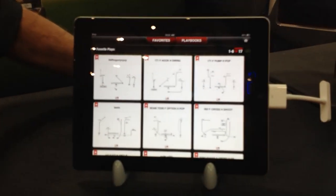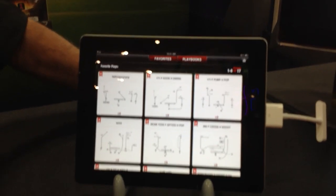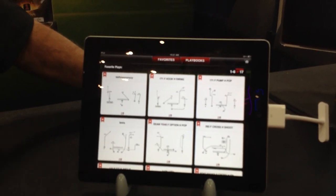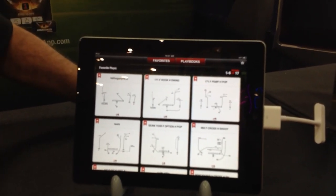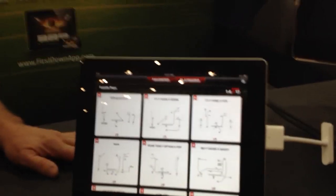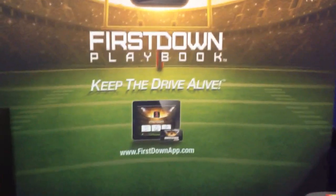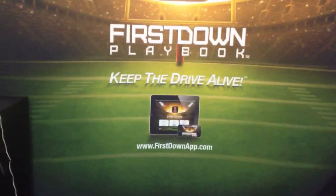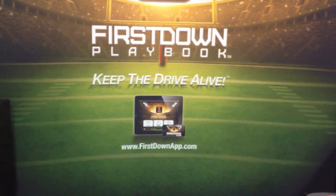If you're a doctor, a lawyer, or an NFL coach, you're saving time and you're more effective in your day-to-day coaching business. Right now, firstdownapp.com is how you get to us.